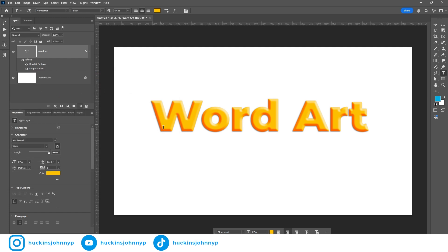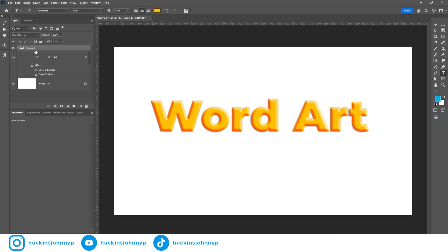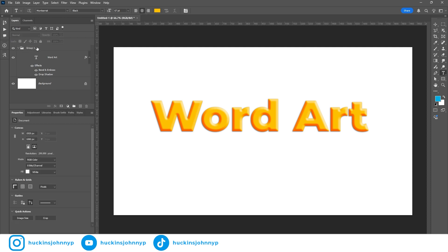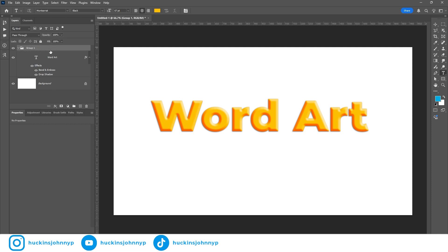But what I want to do is I want to bring this down to a folder. So that I can add bevel and emboss and other things on top of this. Because you can only add one bevel and emboss to a layer. If you put that layer into a group, you can then add another bevel and boss above it. So that is what we're going to do.